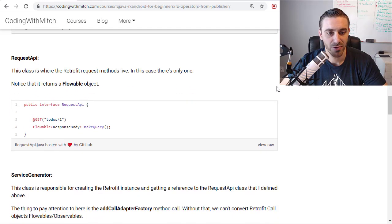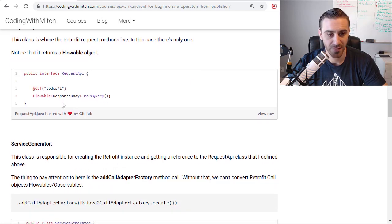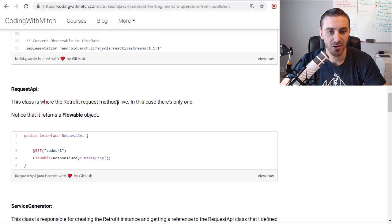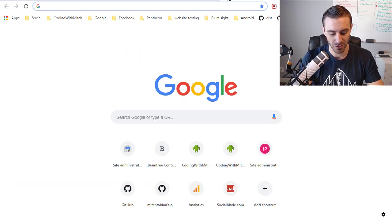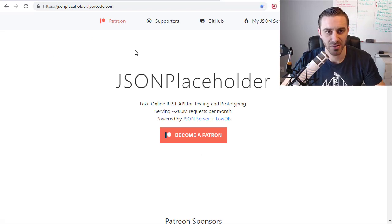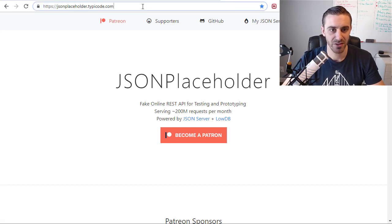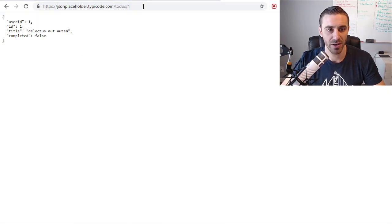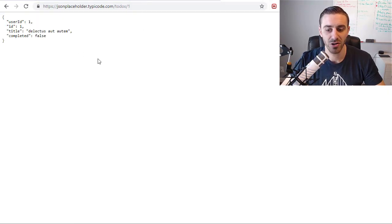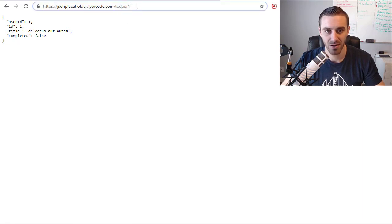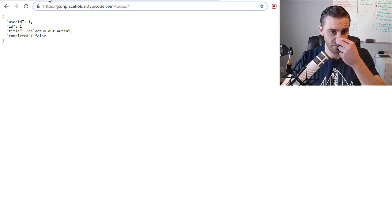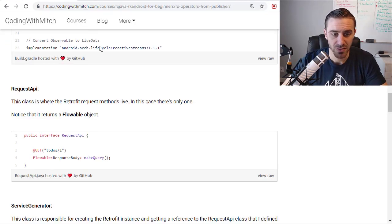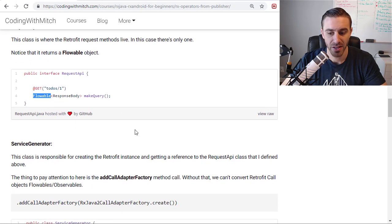Next is the request API class. So this is the retrofit request class, the interface, for actually making the queries. I'm going to be querying the JSON placeholder practice API, which is this website right here. And specifically, I'm going to be making a query to the to-do's slash one. So this is what I want to return in this example. Just some dummy data, basically. So that's going to return a flowable object. That's what I want you to notice here.